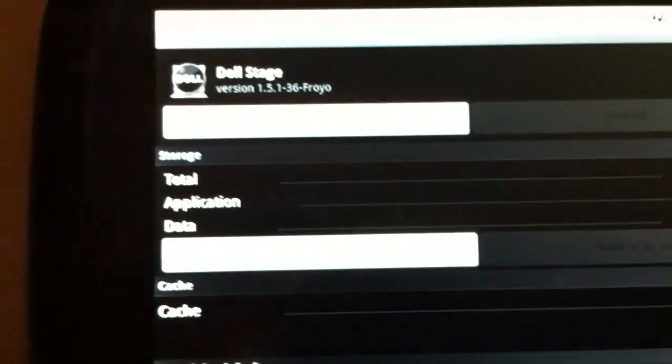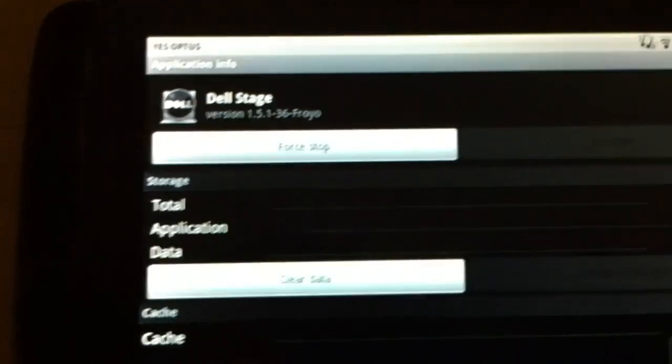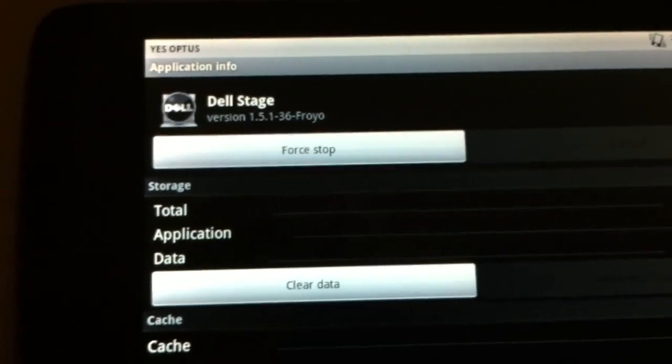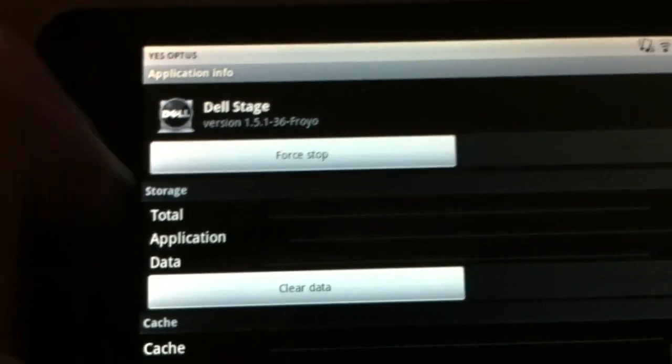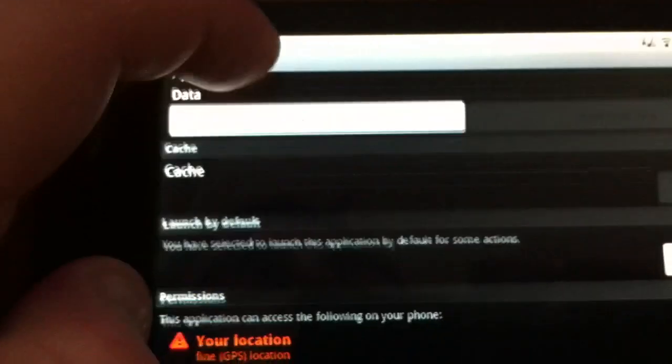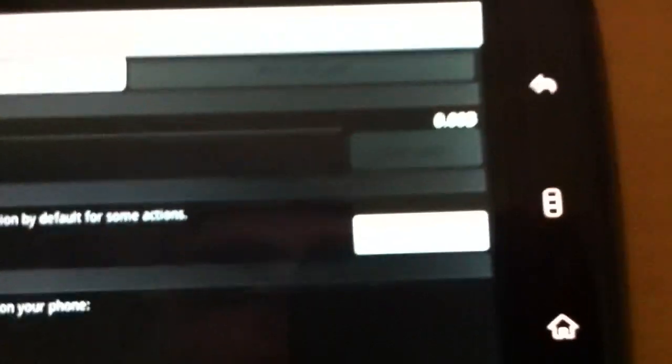And it takes you to the Dell Stage. It basically takes you to the Dell Stage application. So it must be under the application settings. And here I can click Clear Default.